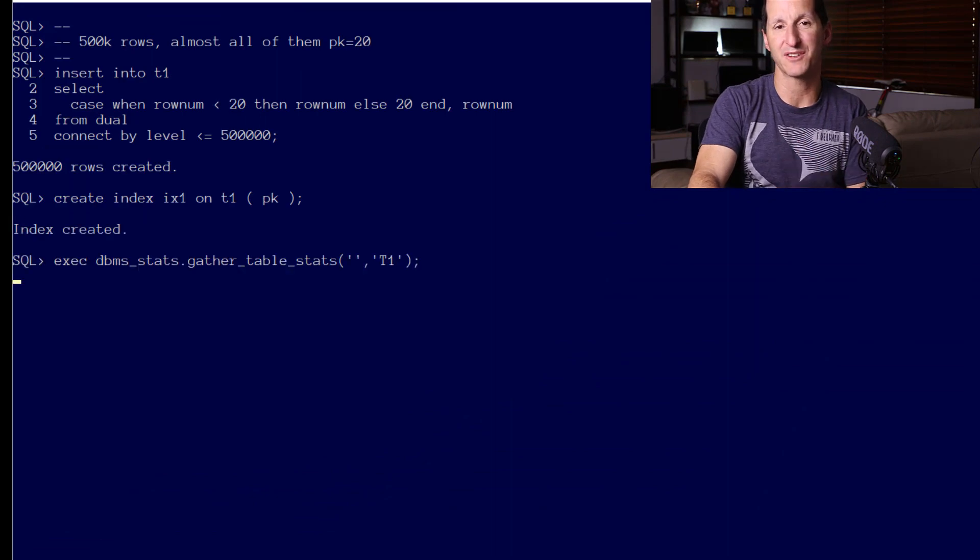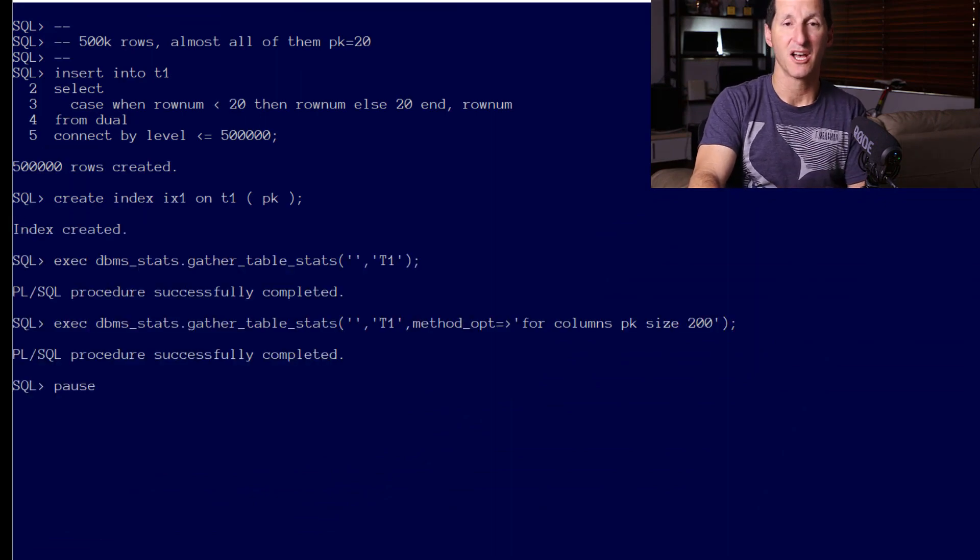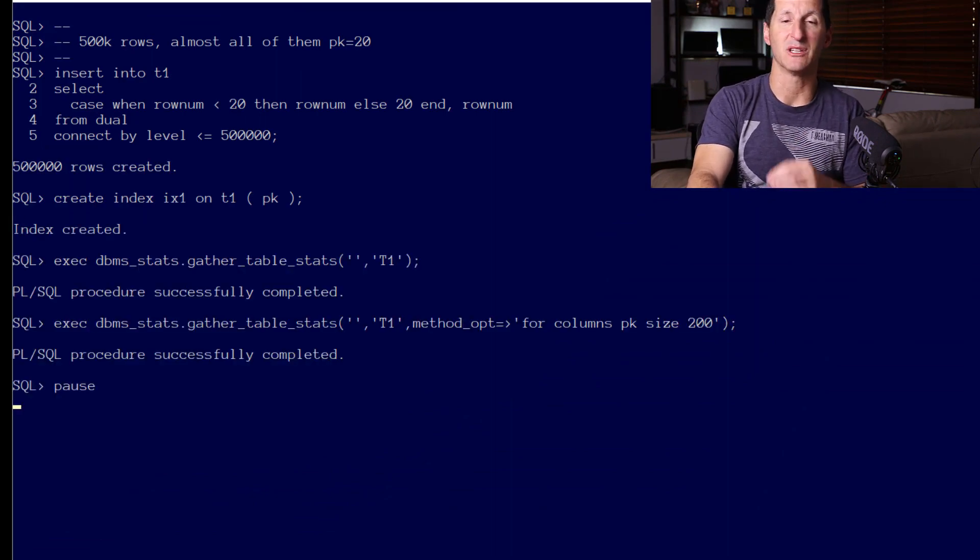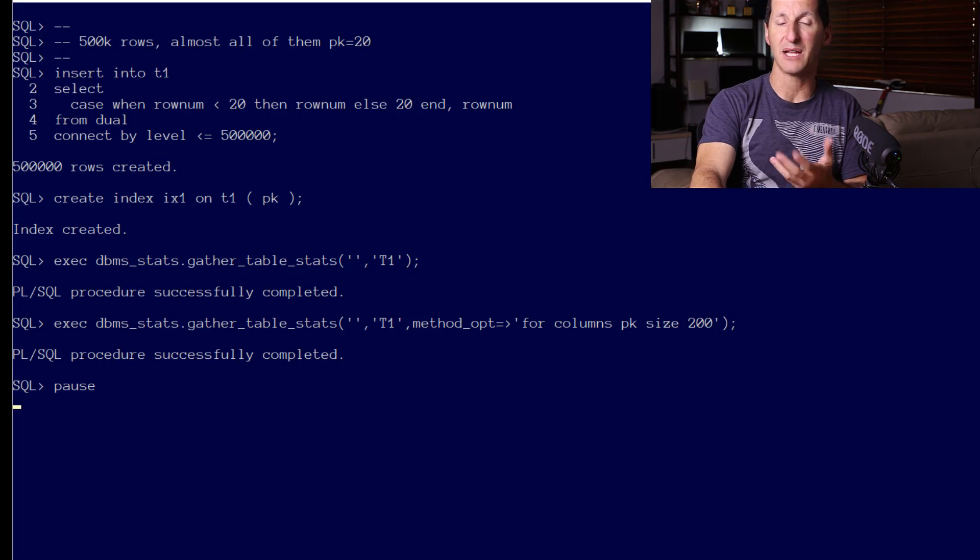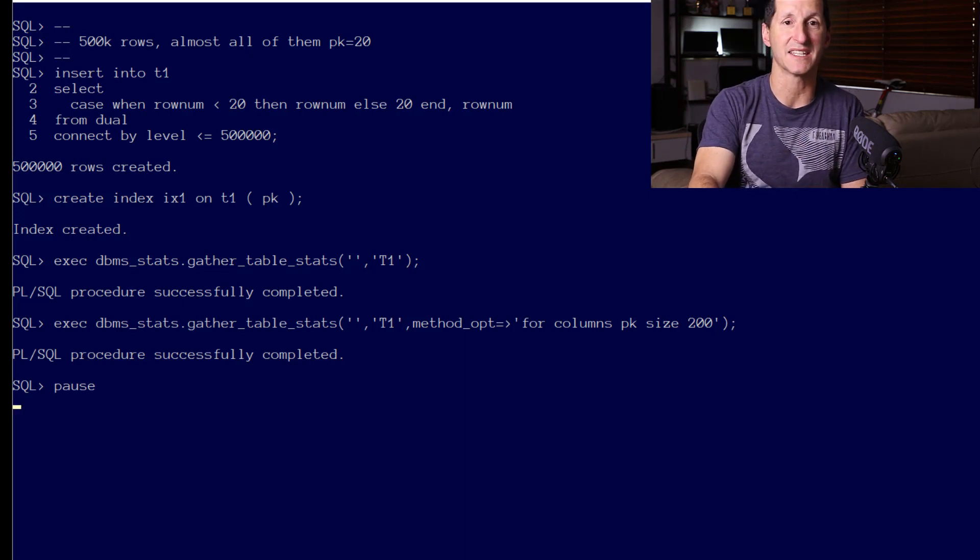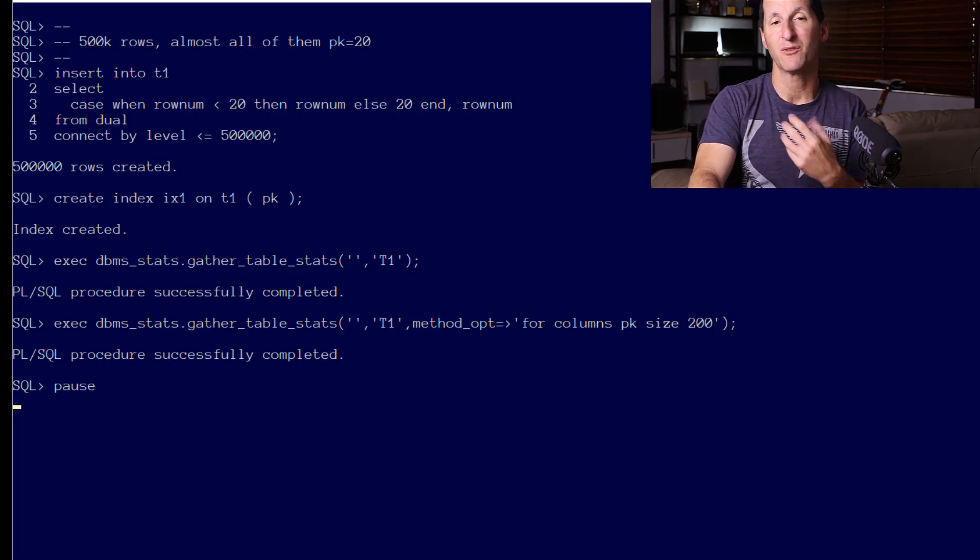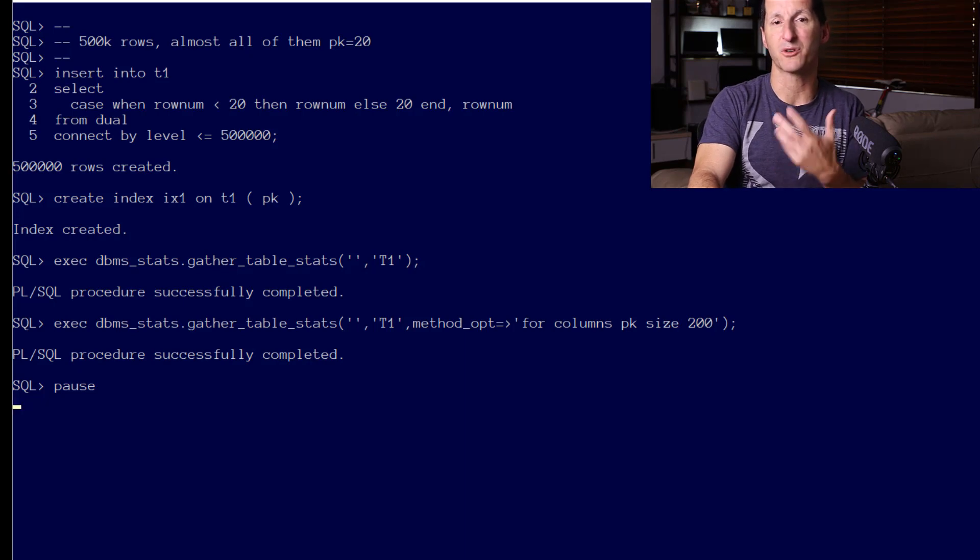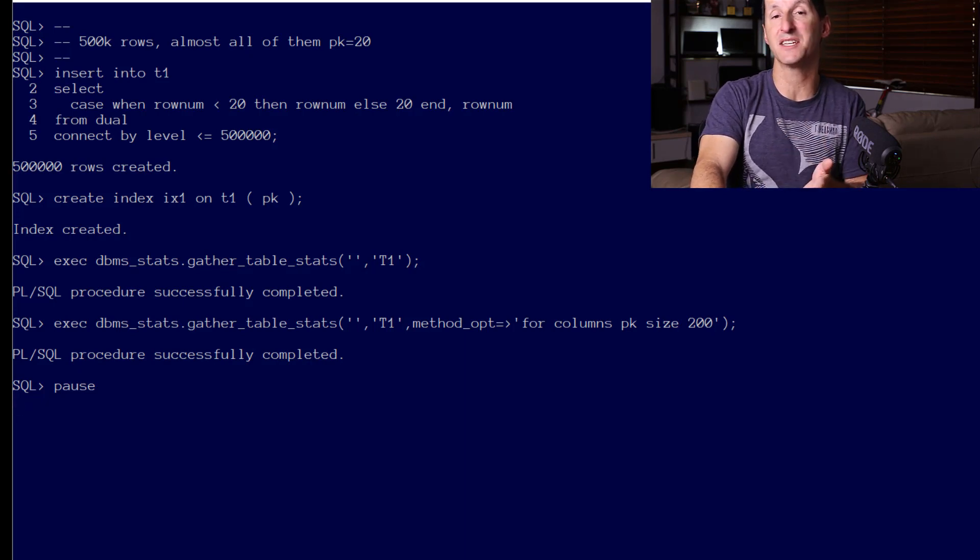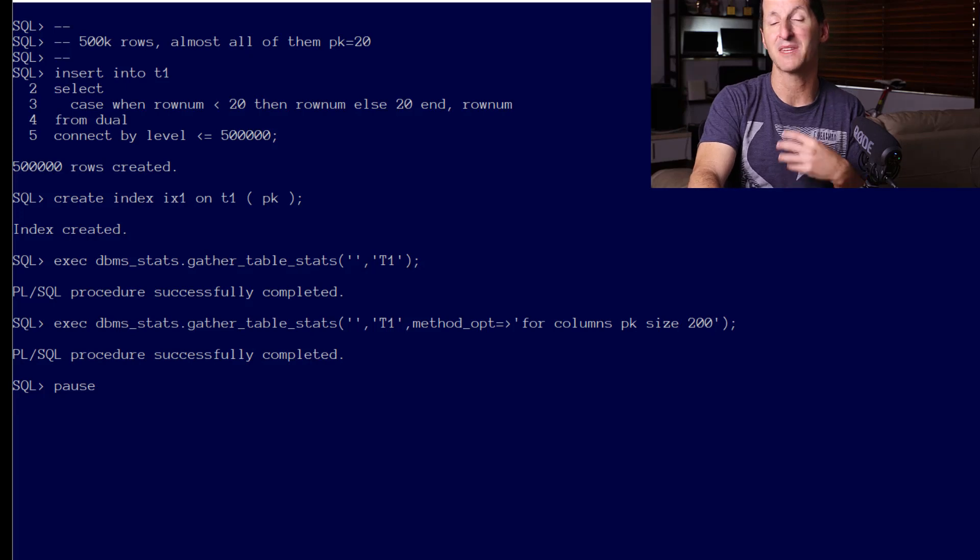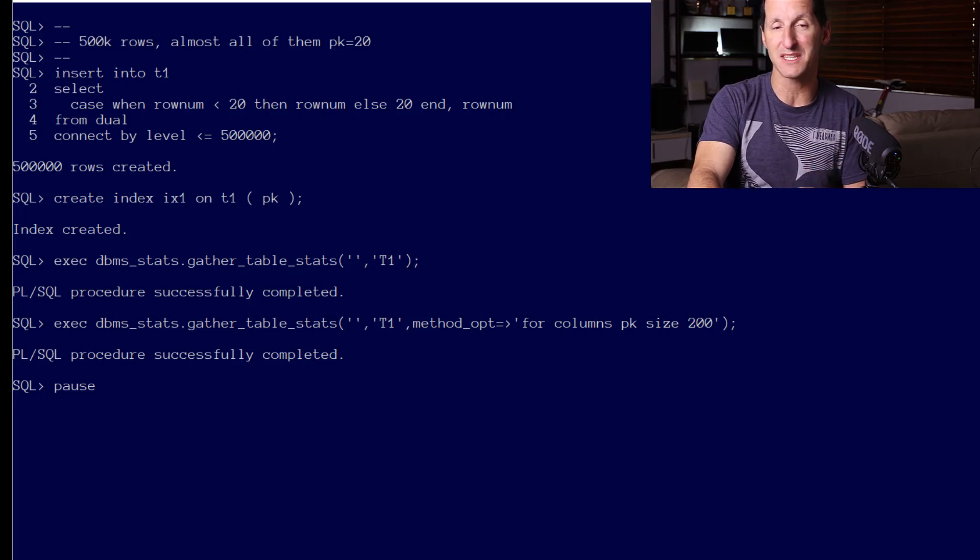I'm going to populate it with 500,000 rows. The values 1 through 19 will all have just a single row, and the value of 20 will have all of the rest, nearly 500,000 rows. We'll put an index on that table and create some stats and create a histogram as well.